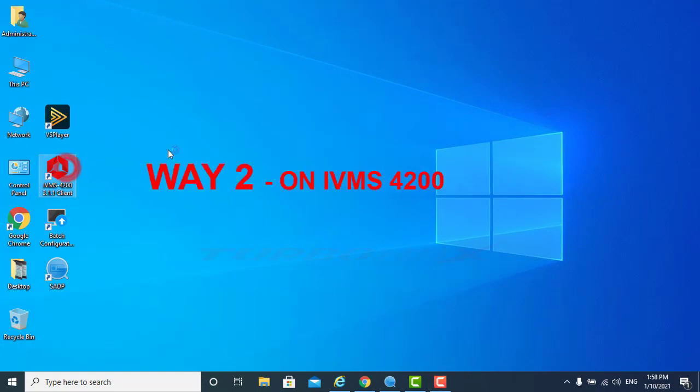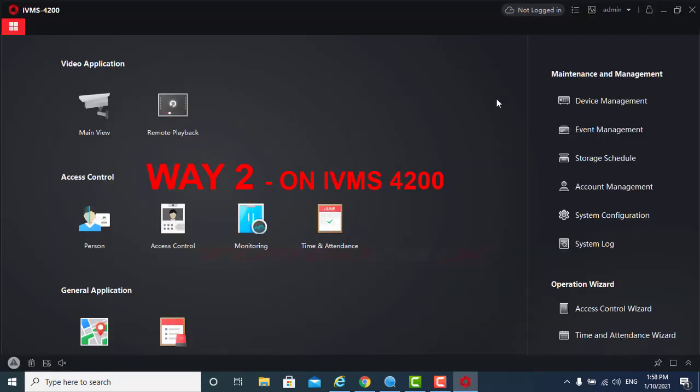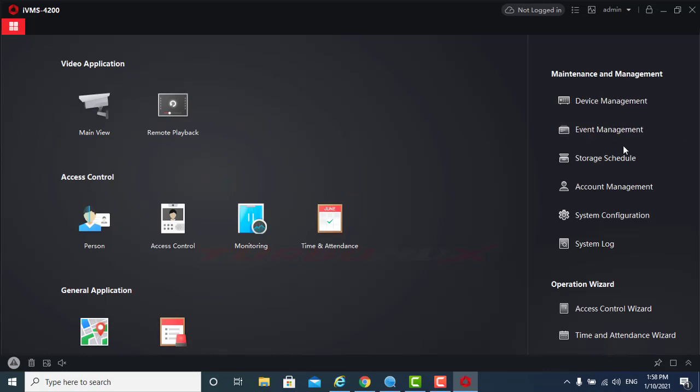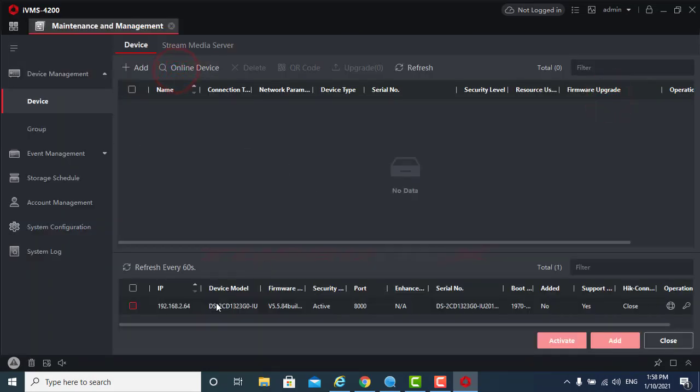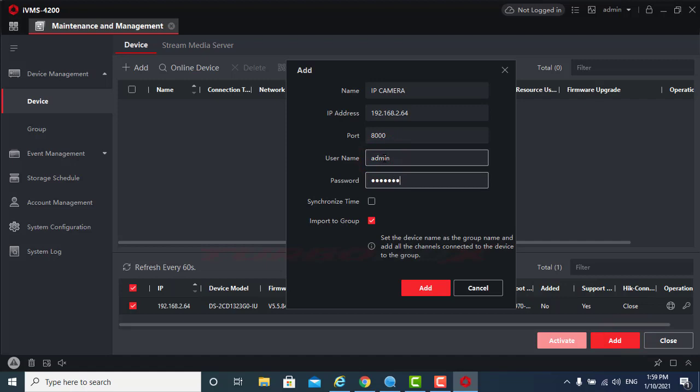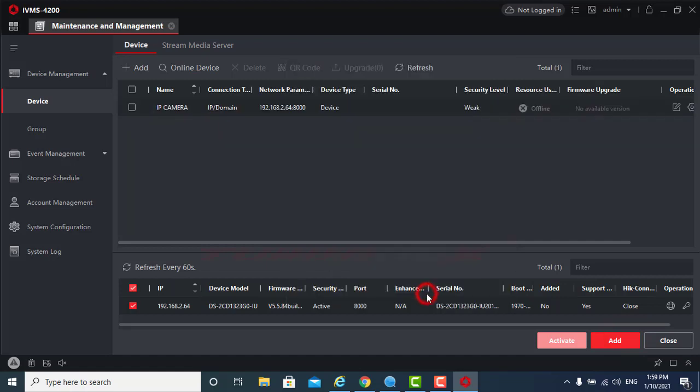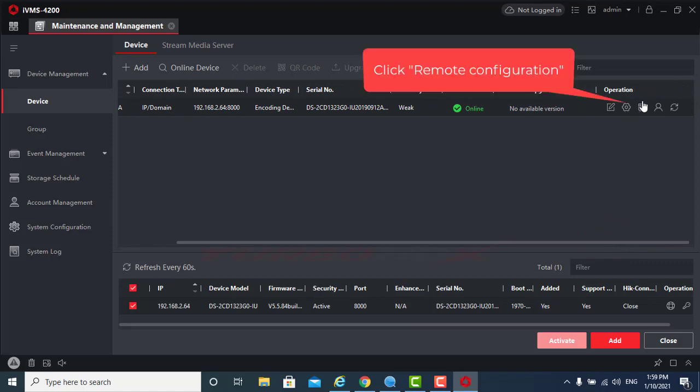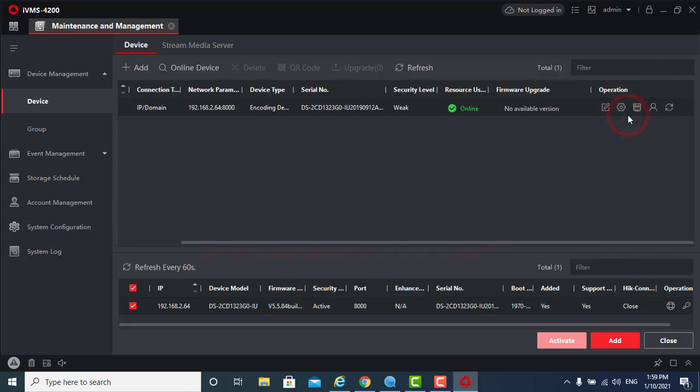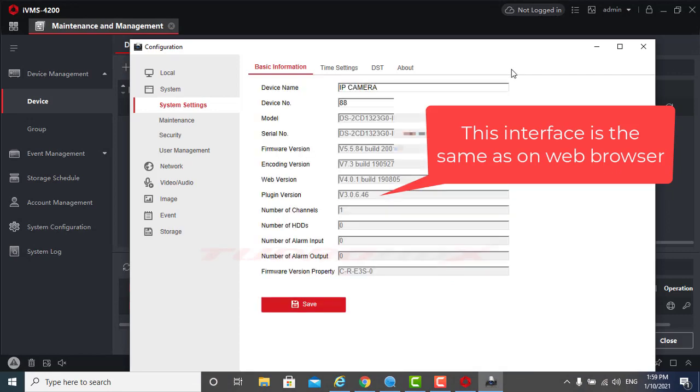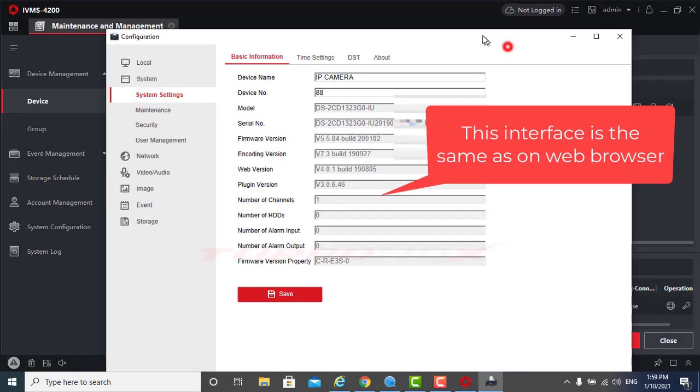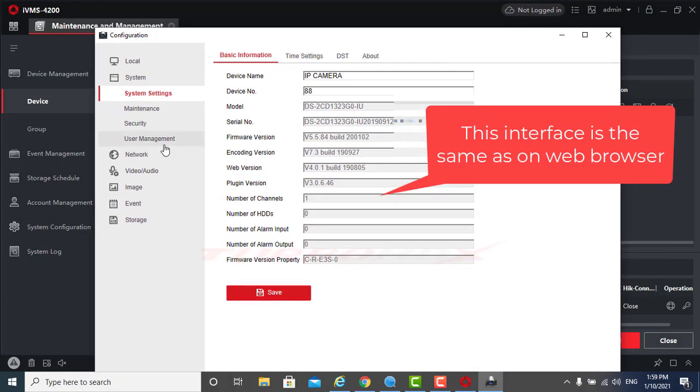Way 2: on IVMS 4200. Click remote configuration. This interface is the same as on web browser.